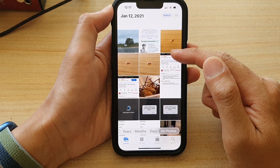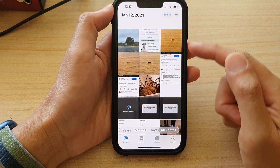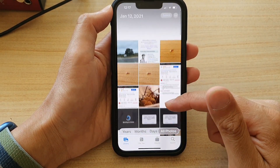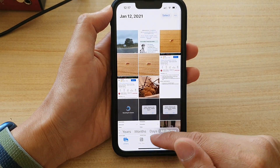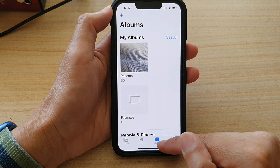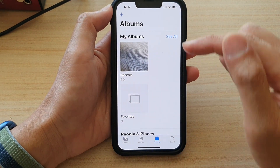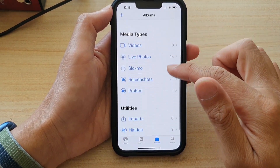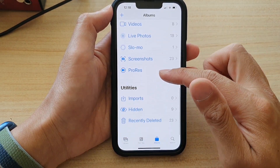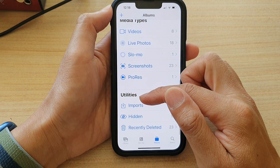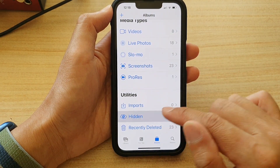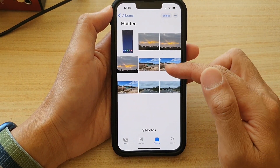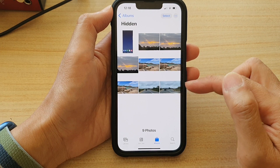Now they are out of your library and hidden in the hidden album. So if I tap on Albums and go down to the Utility section, I can tap on Hidden and this will reveal my hidden photos.